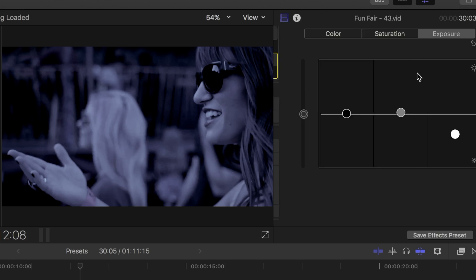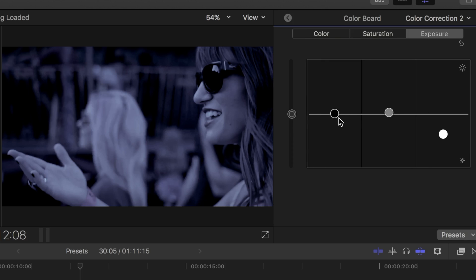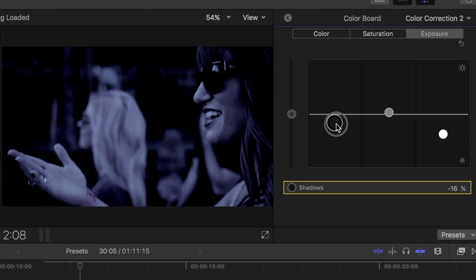I can also go back into color correction 2, and tweak the adjustments to the way I want the clip to look.